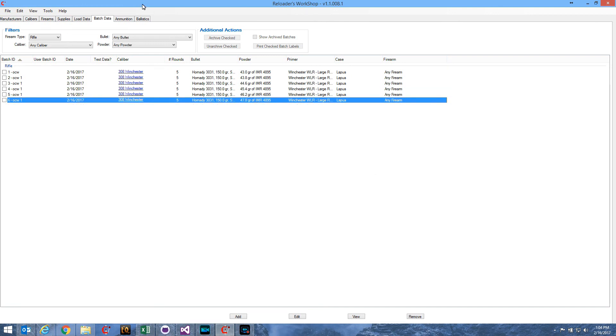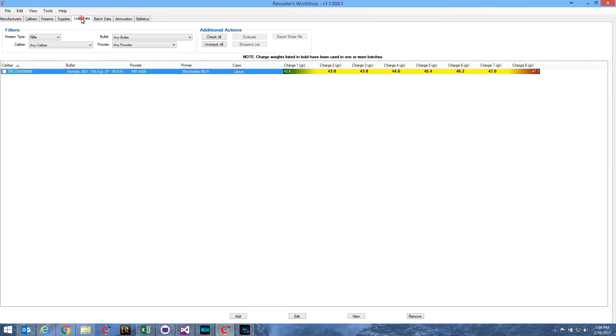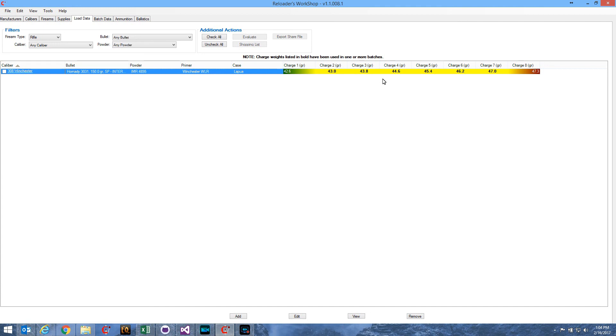The other thing I wanted to show you was, if we go back over here to the load data tab, here's our load. Now remember, we only put in the starting charge of 42.6 and the maximum charge of 47.3. When we created that OCW series of batches, it used all of the 43.0, 43.8, and so on, all of these charge weights to make those batches. So what it did is it added those charges to the load so that you could track the test results for each of those charges independently.